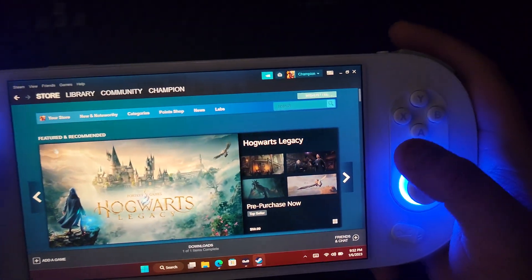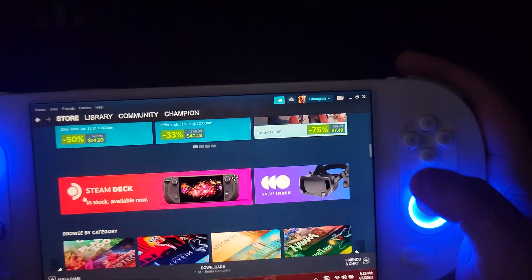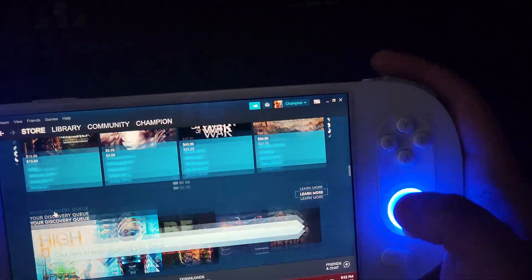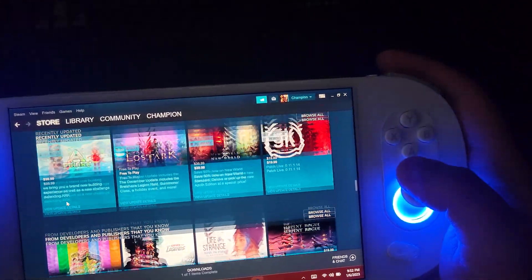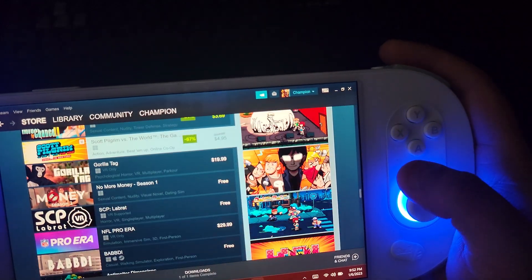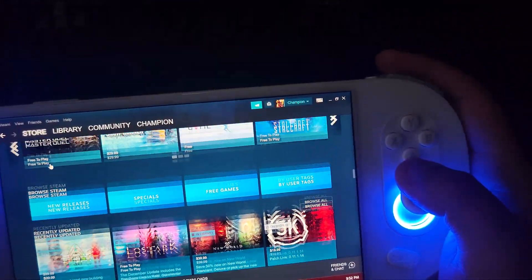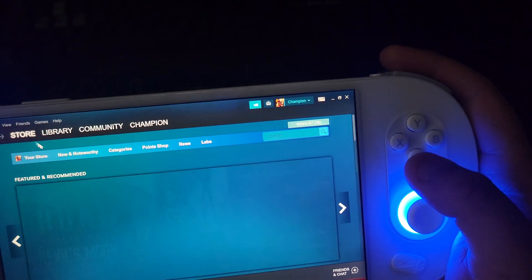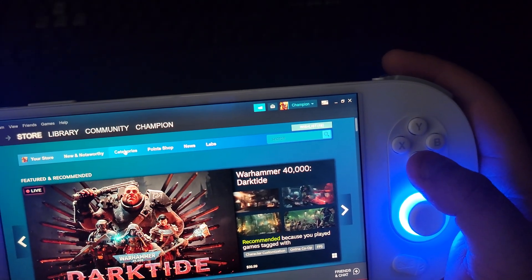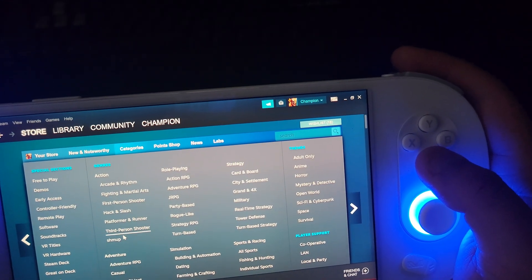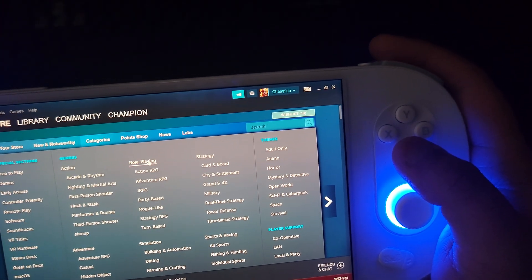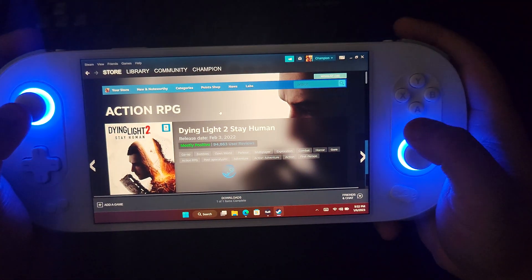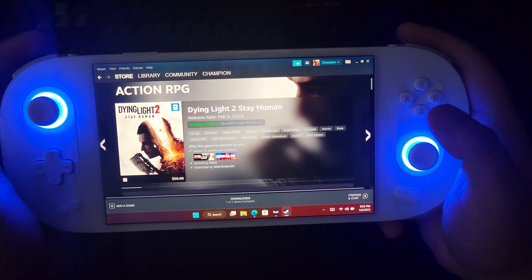That little video was just a game I was looking at earlier. Pretty much you just go to the store and find a game that you like. Let's click on store categories and look up action RPG just for the heck of it. Let's click on Dying Light 2 — it's the first one that came up.